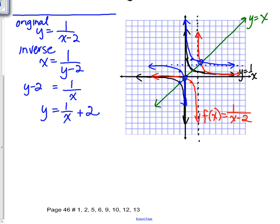Please try in your textbook page 46: questions 1, 2, 5, 6, 9, 10, 12, and 13. You'll have to take care in drawing these.